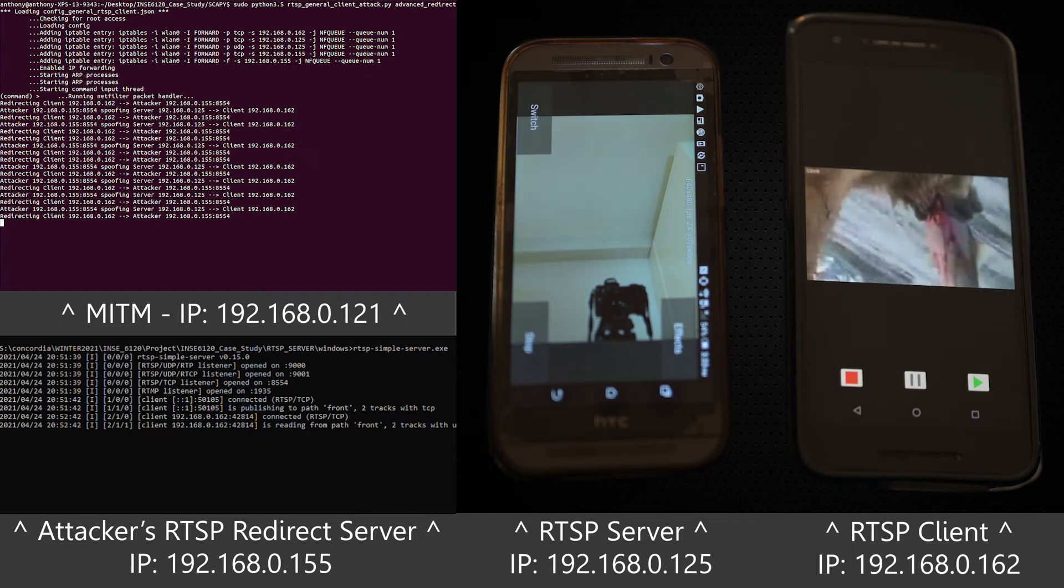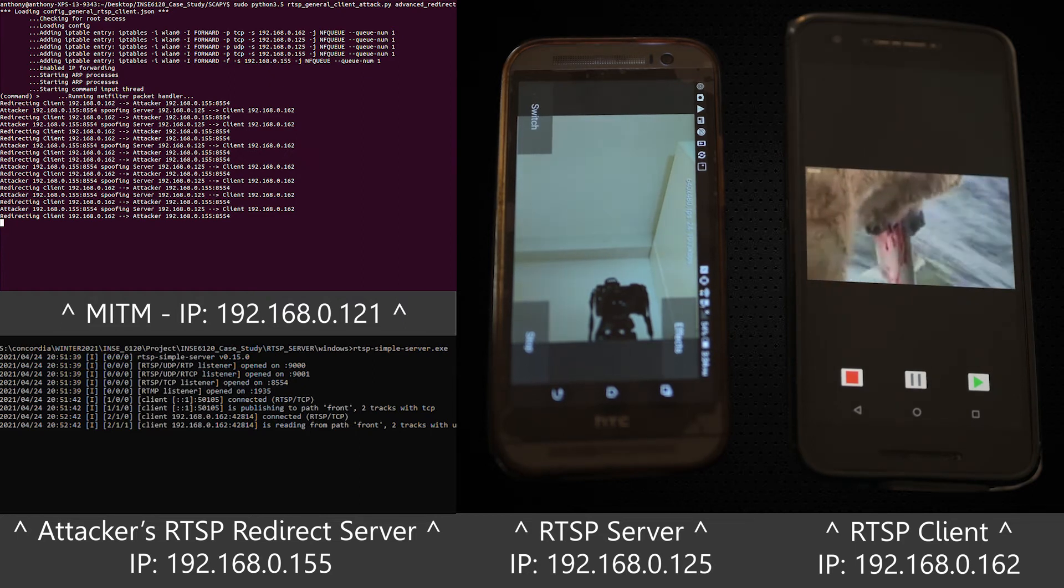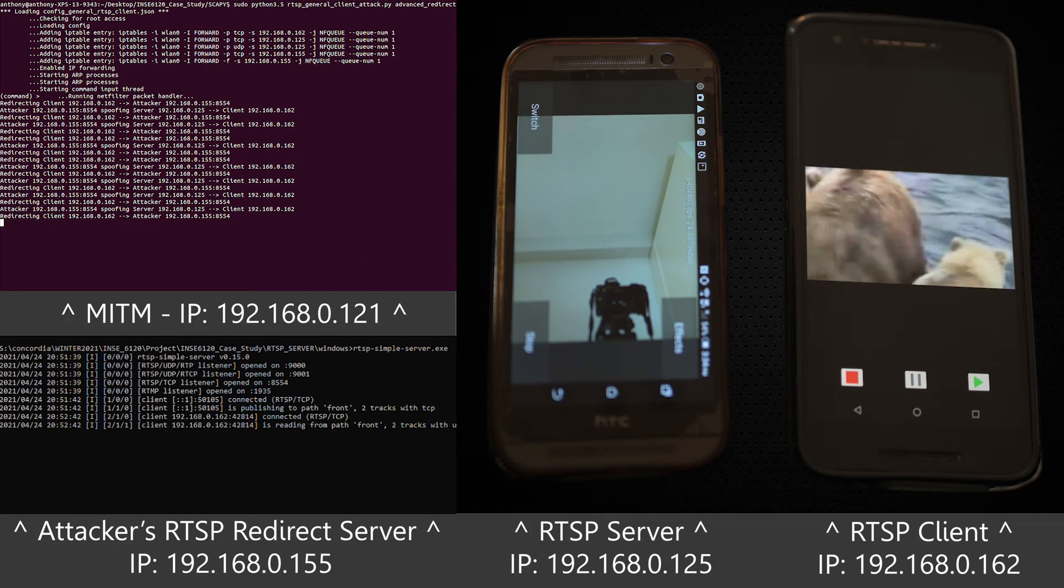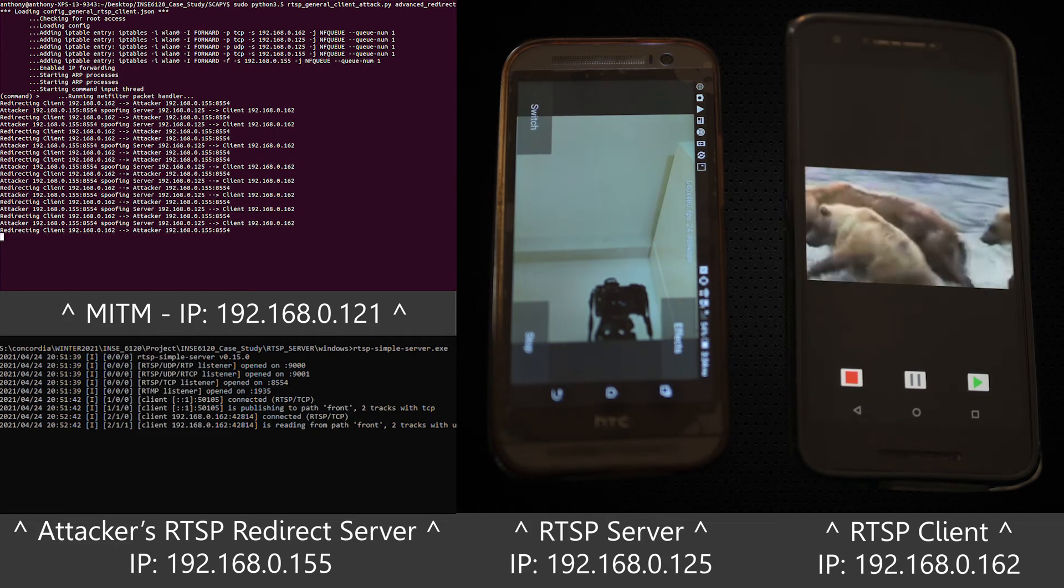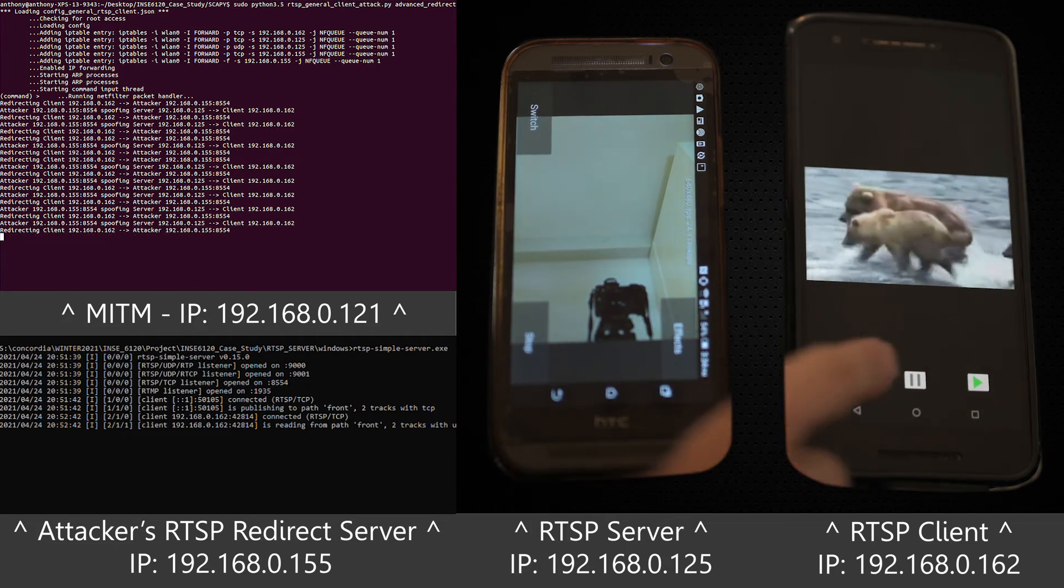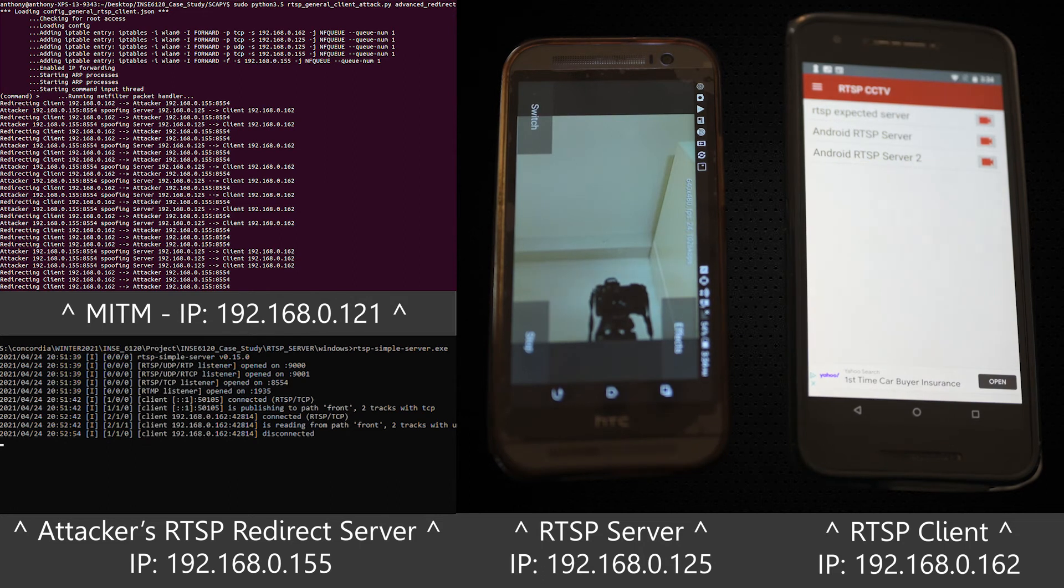As can be seen from the script's output, this attack is performed by redirecting all RTSP packets from the client to the attack server. Not a single packet ever reaches the intended server.